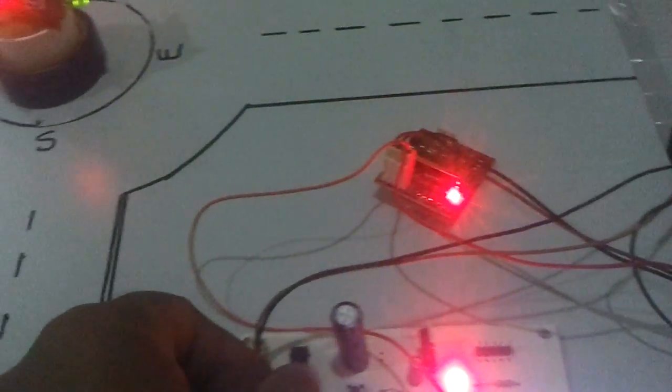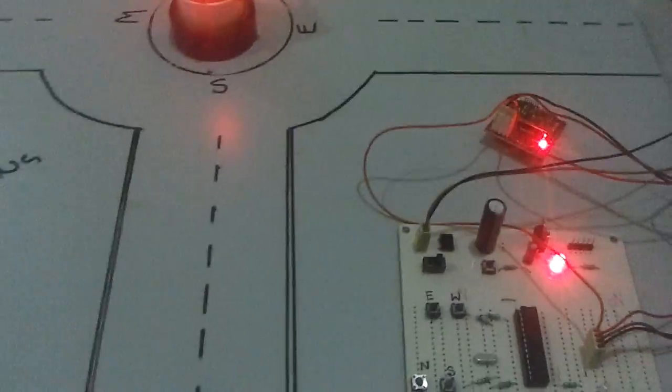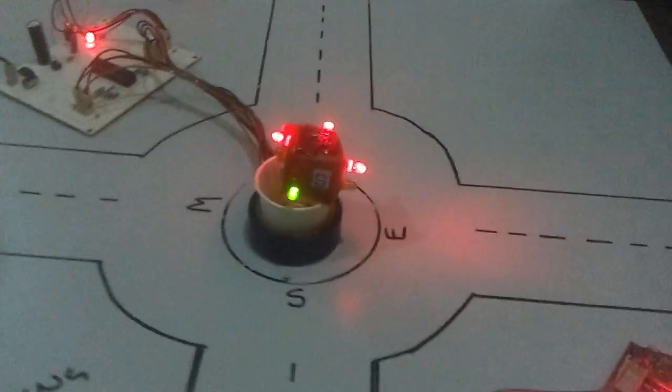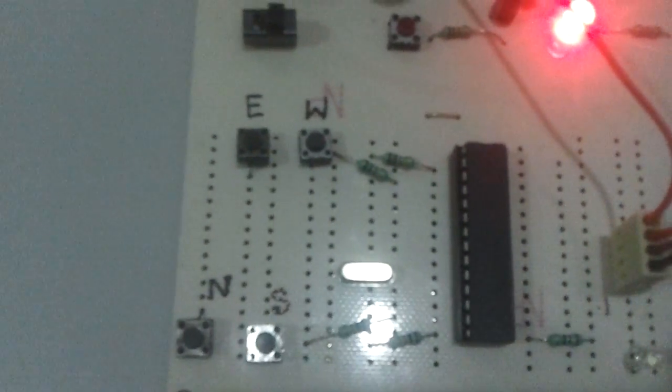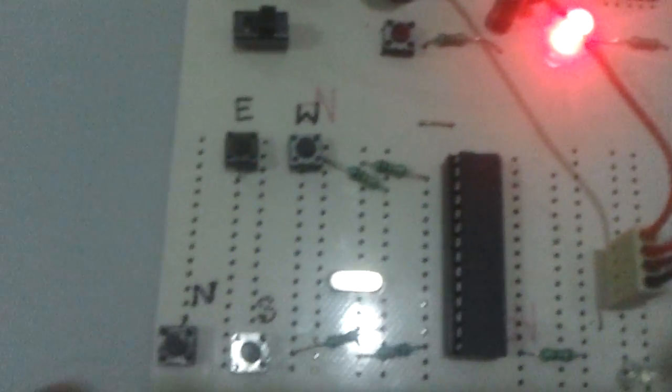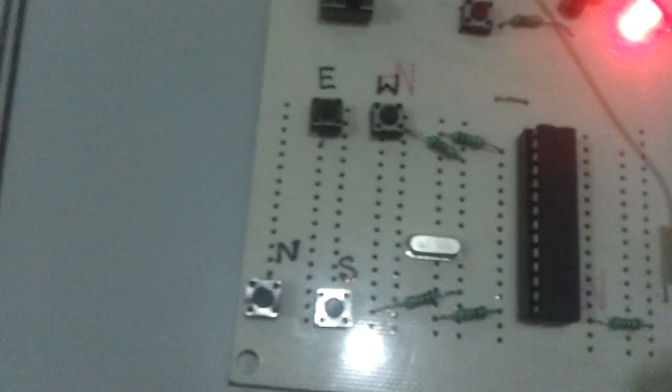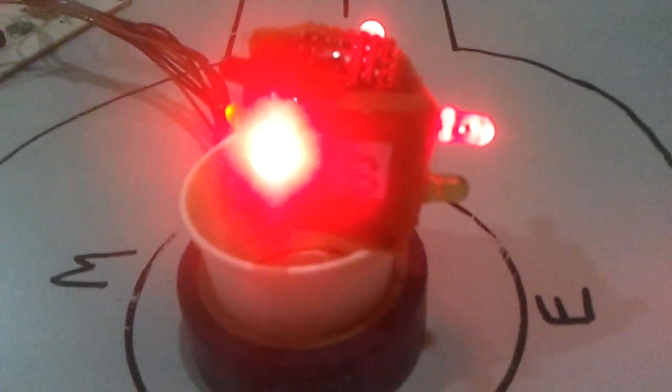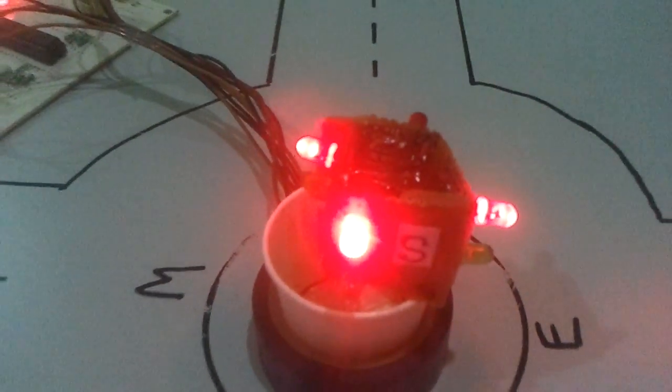Now assume that the ambulance is coming from this direction. Let me turn on the kit. The ambulance has 4 buttons: East, West, North, and South. Here also we have marked the directions as South, West, East, and North.